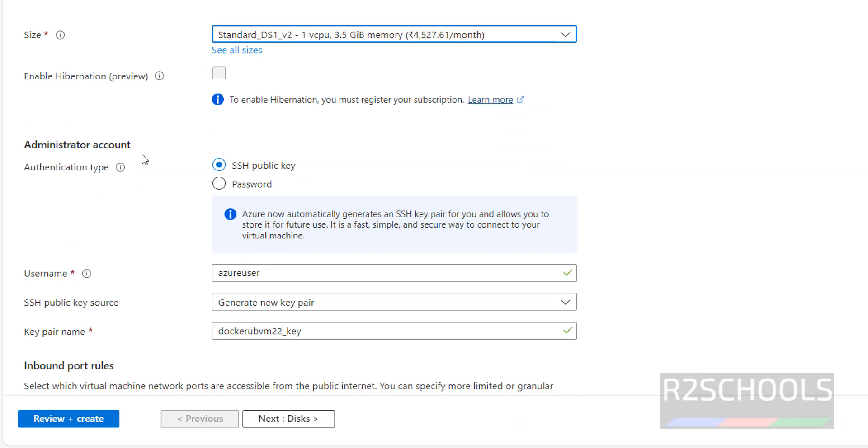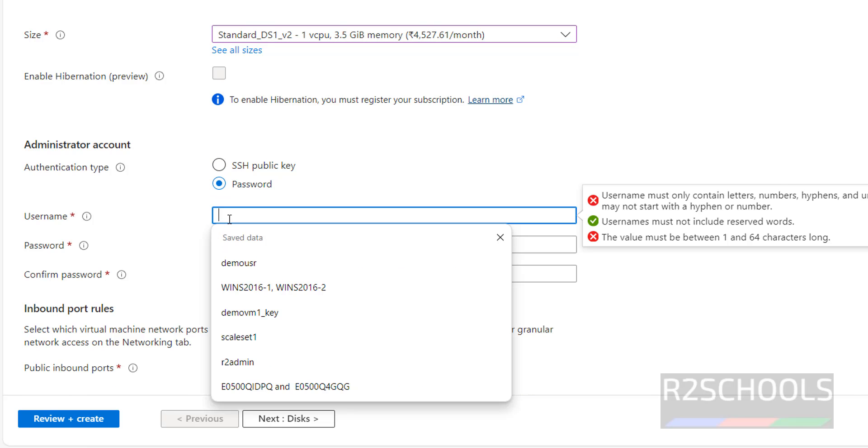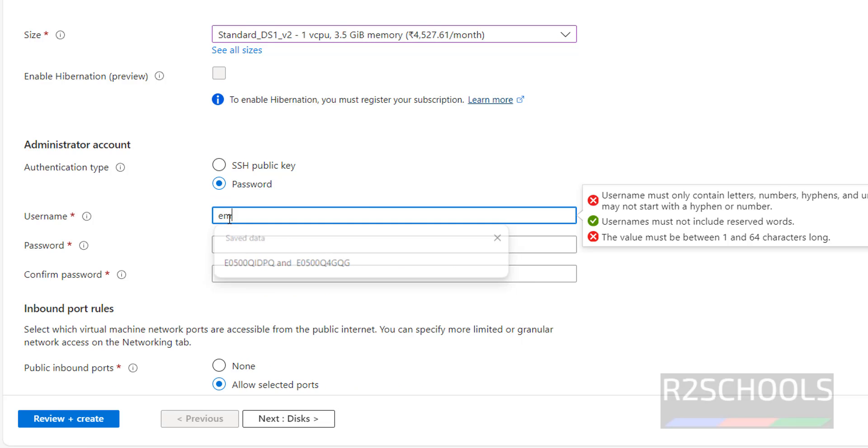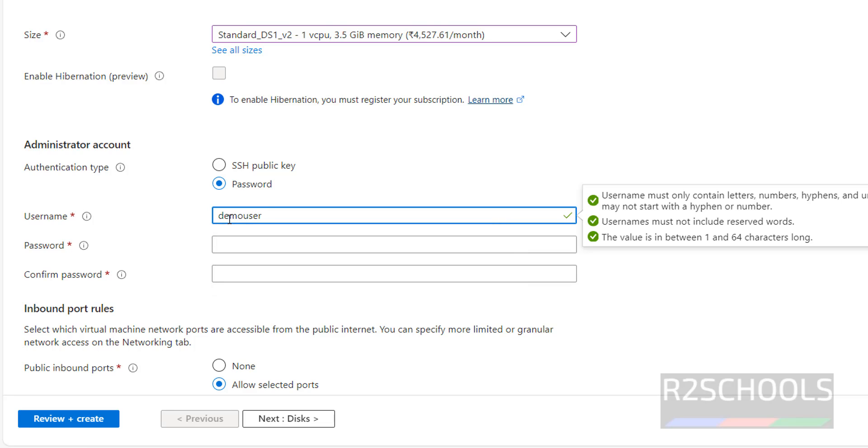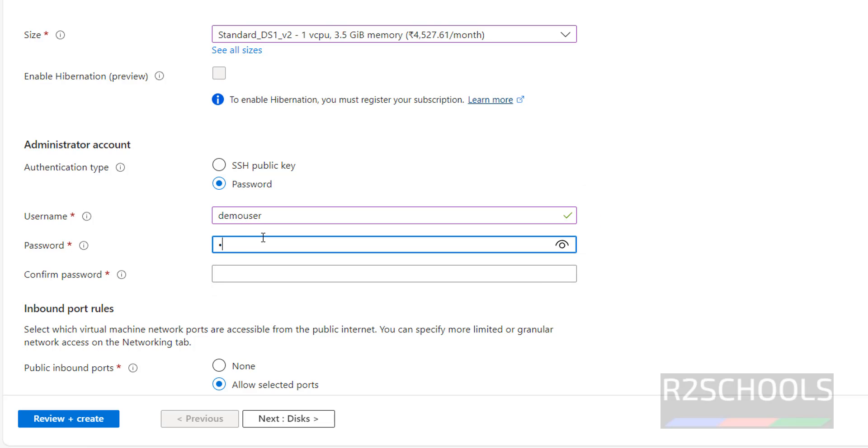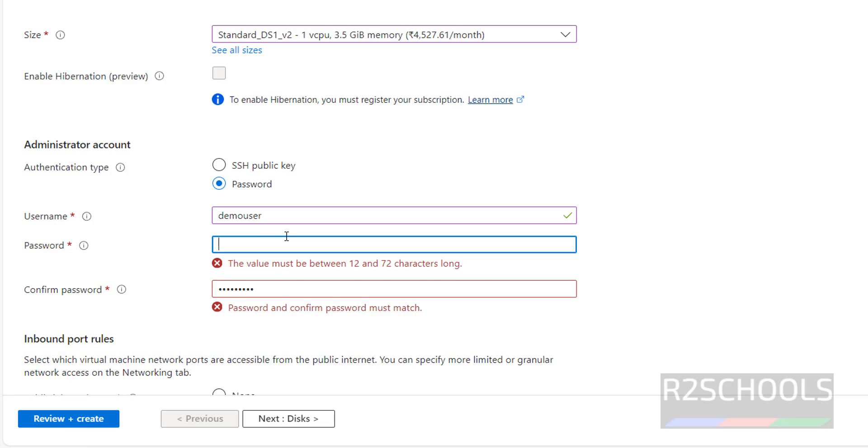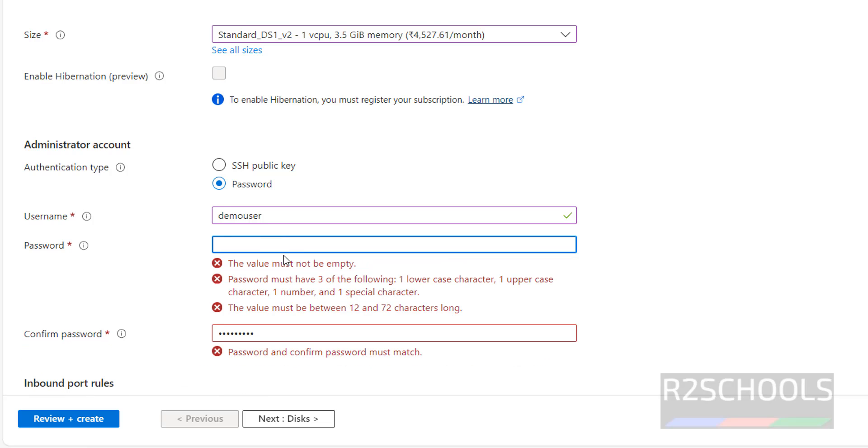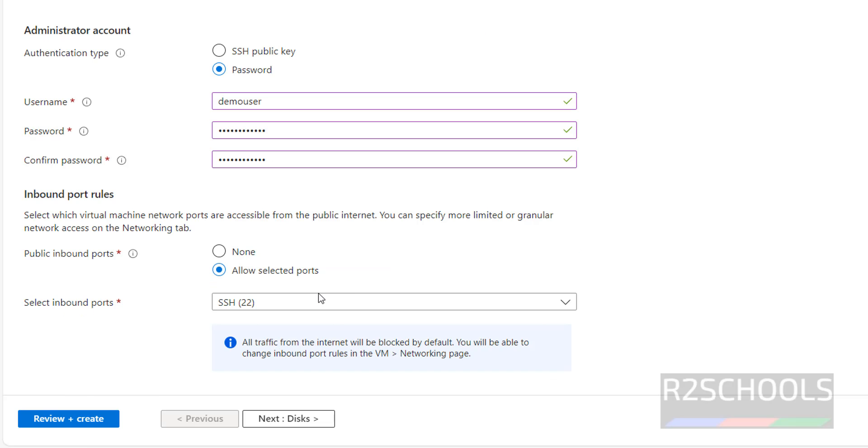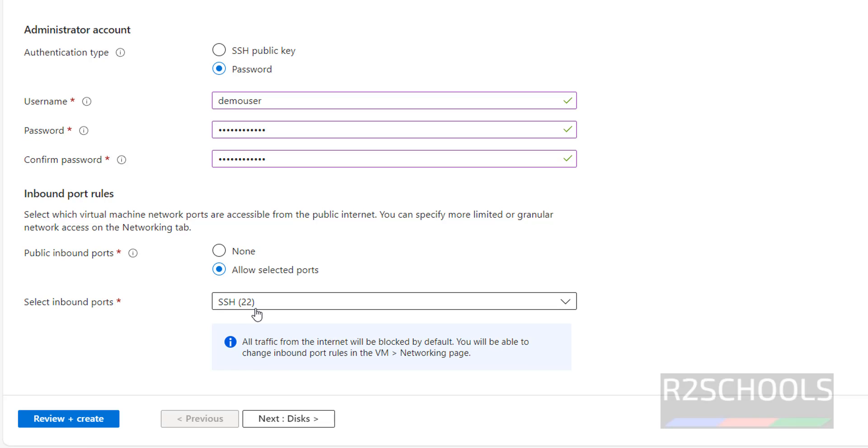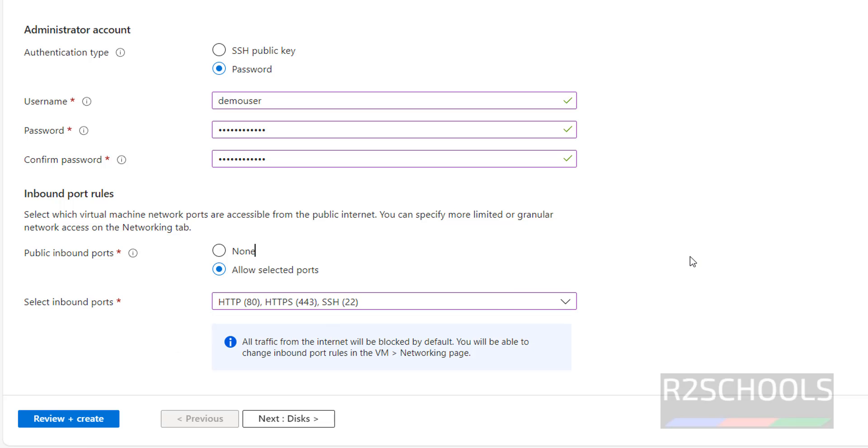Next, authentication methods. I am going with password authentication. Then provide the username. I am giving, this is for only Azure region. Password must satisfy these conditions. Then select the inbound codes. I am going with all these HTTP, AT, HTTPS, and SSH.